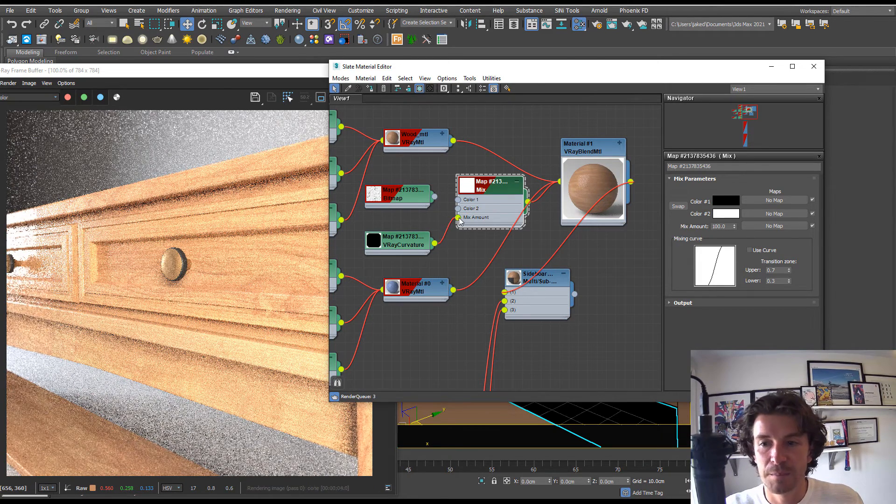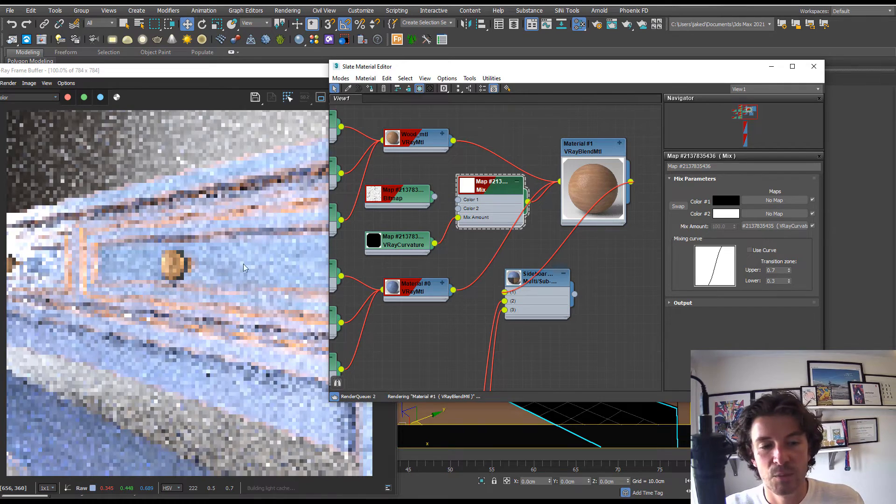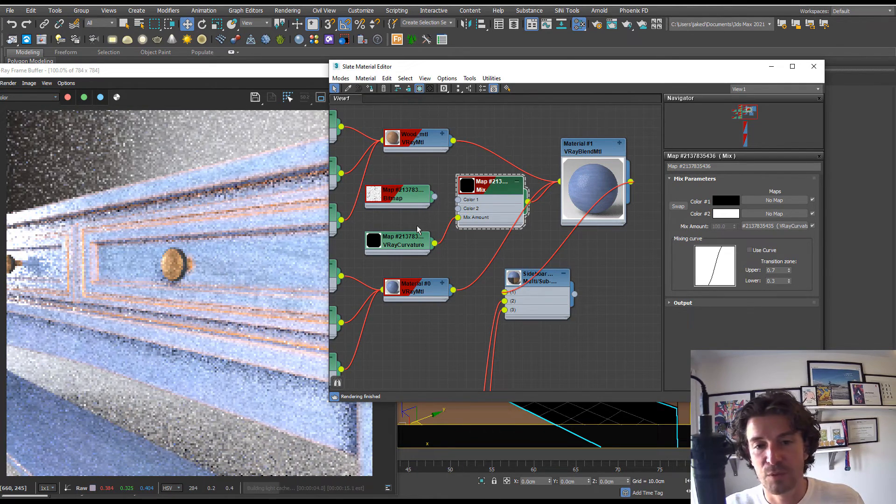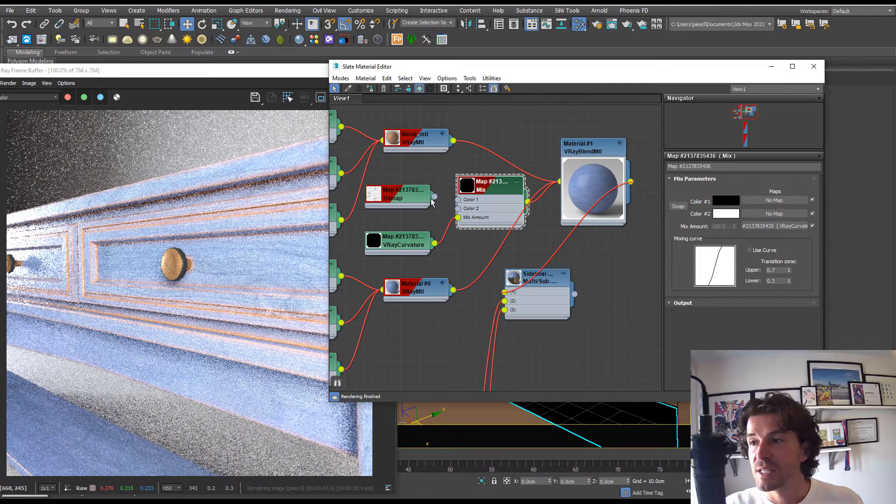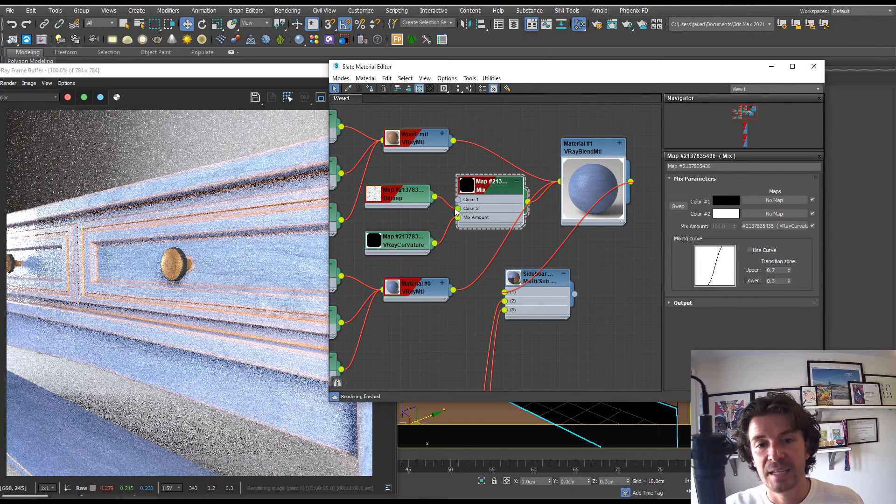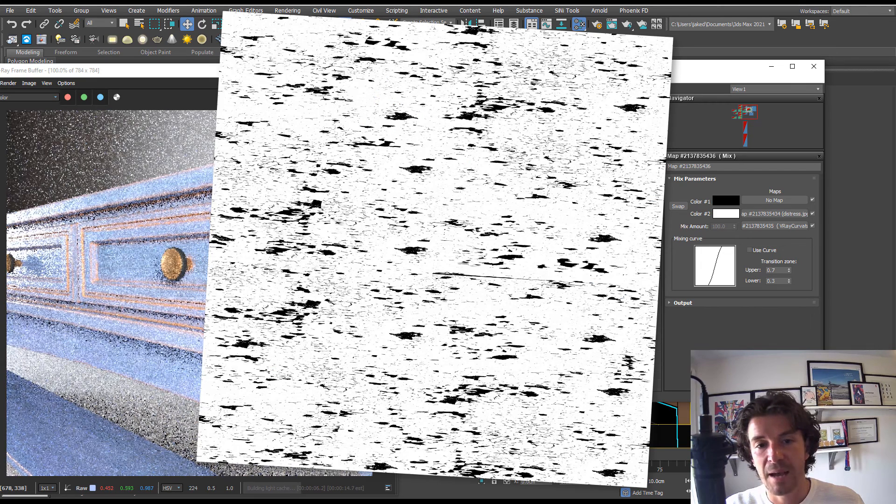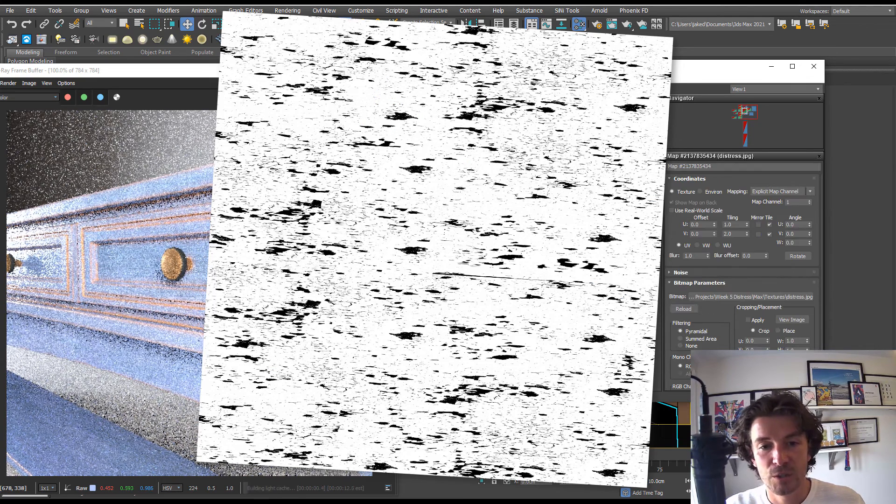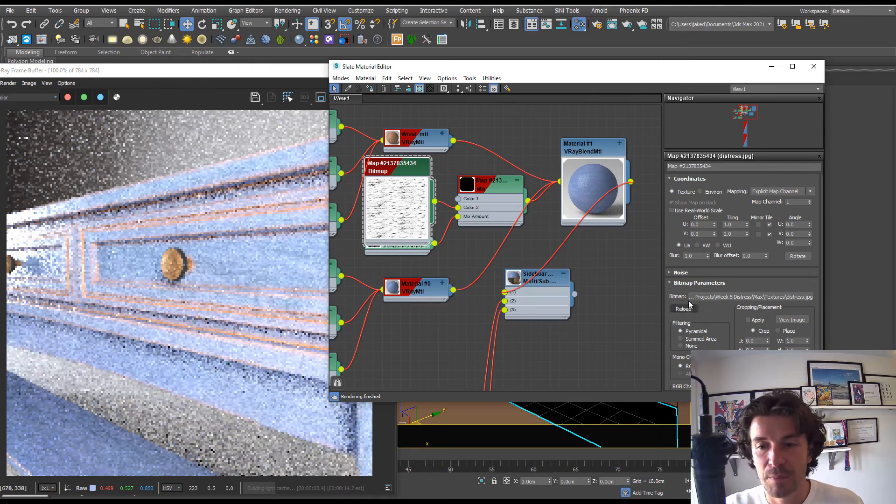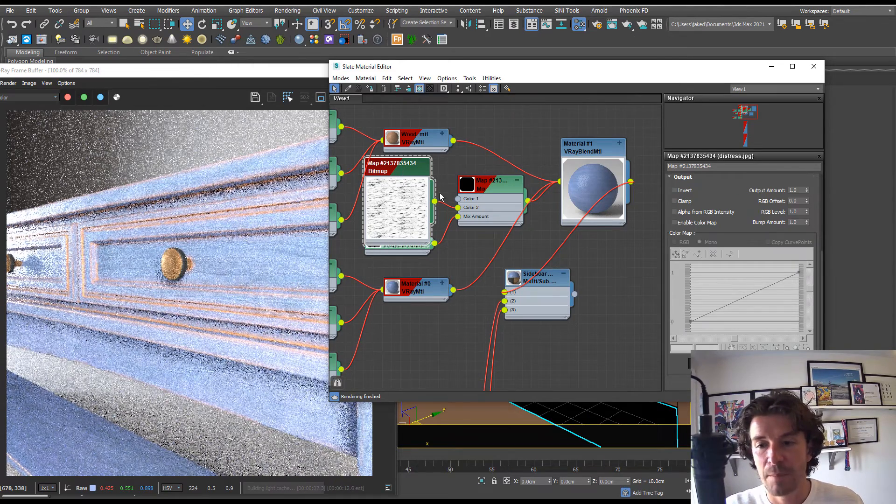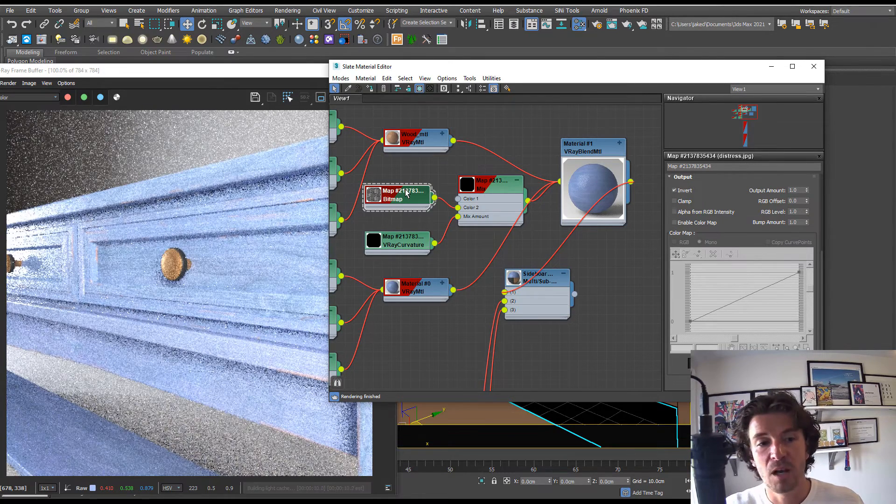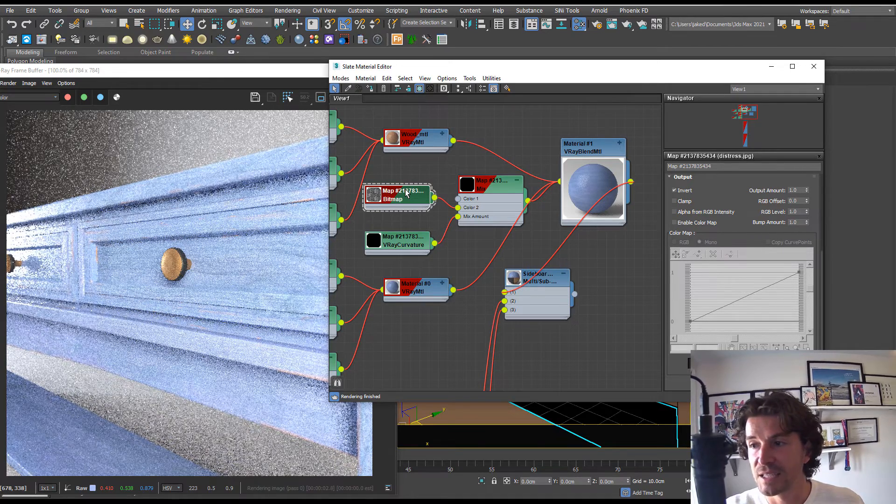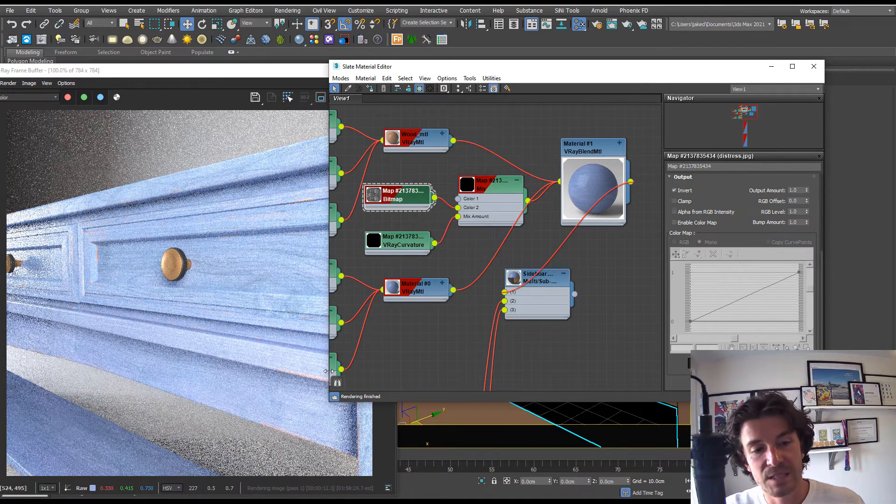If we actually plug in our curvature to the mix amount which is here, we'll see it's acting exactly the same as before. But now for the magic, if we plug in our distress map, we can see that it's going to change slightly. What we need to be aware of is that black is not going to show and white will show, so we actually need to invert this map. An easy way to do that is just inside the map invert it, and voila, we now have the distressed effect only affecting the edges of our object.